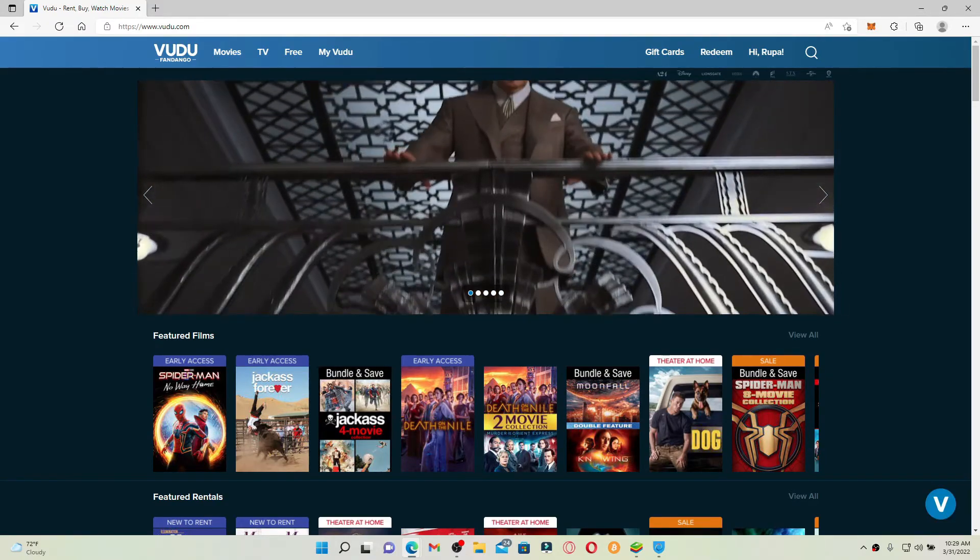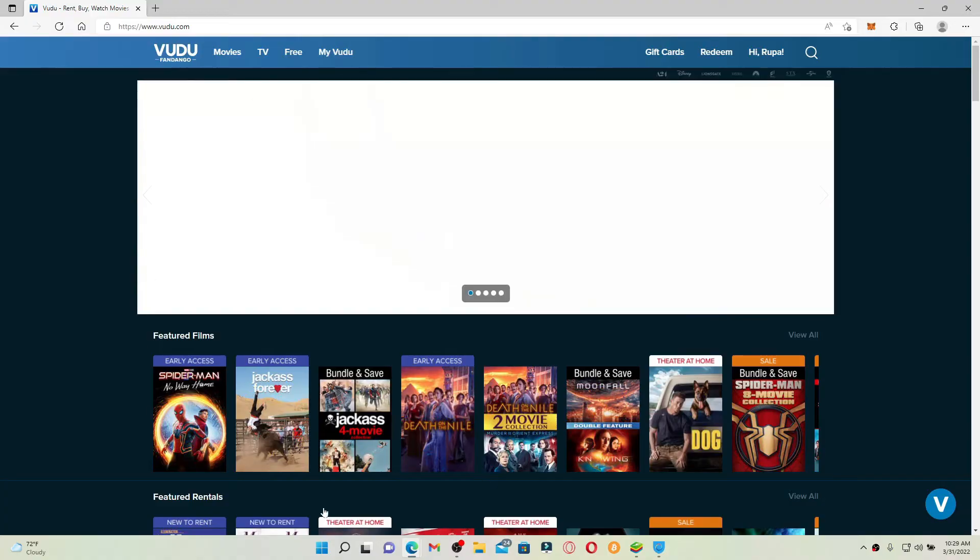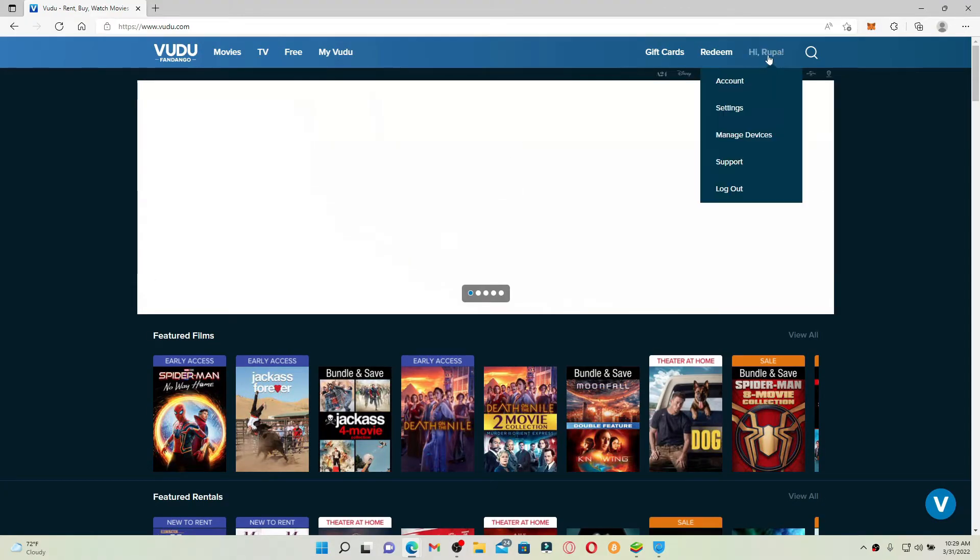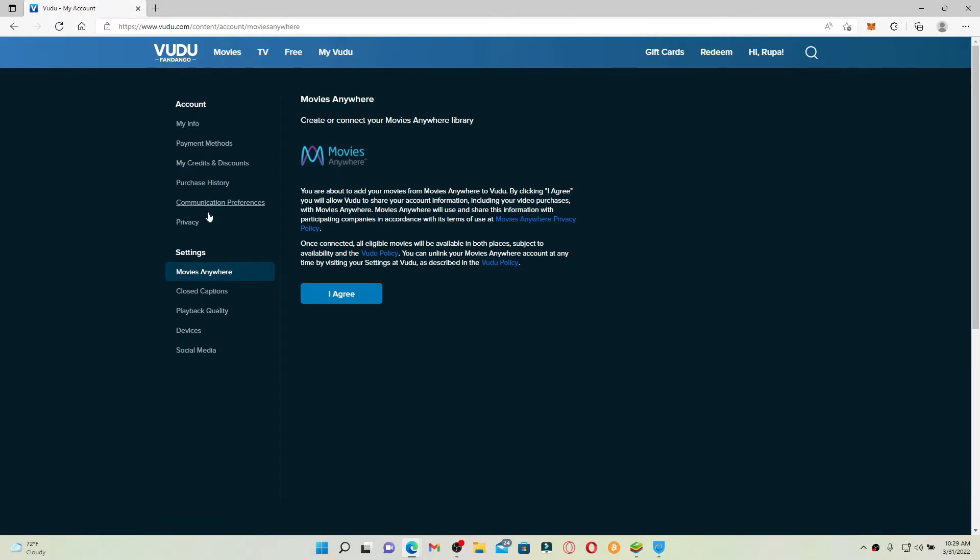Once you're logged in, hover over to your name at the upper right hand corner and in the pop-up select Settings. From the left hand side menu of the screen, tap on Payment Methods.